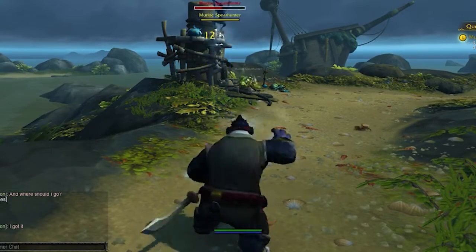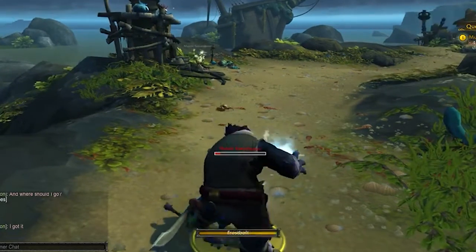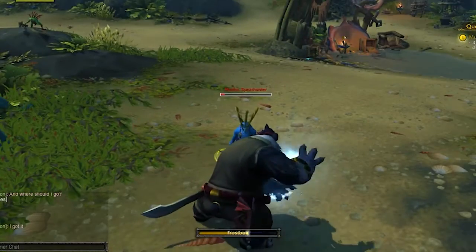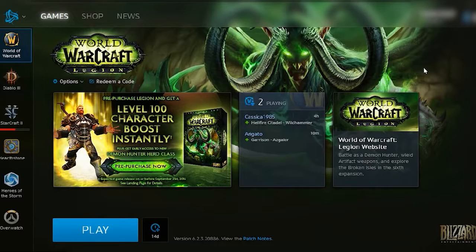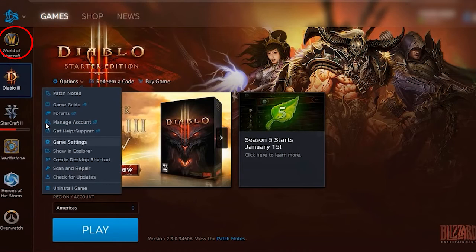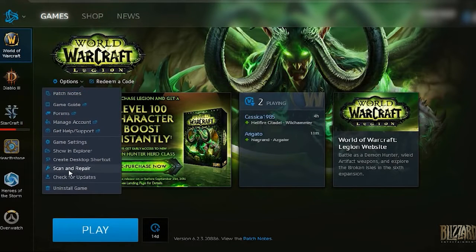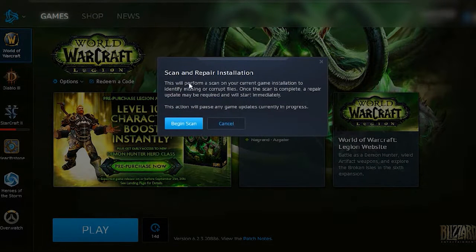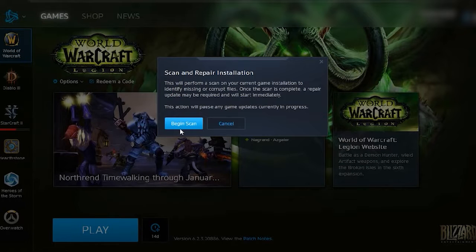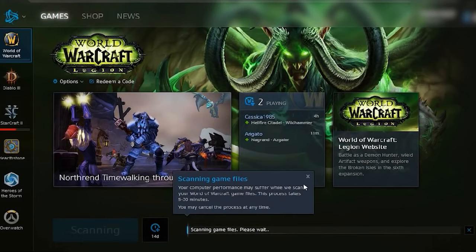Run the Battle.net scan and repair. Click Begin Scan to start the scanning and repairing process. Once the scanning process is complete, relaunch the game.